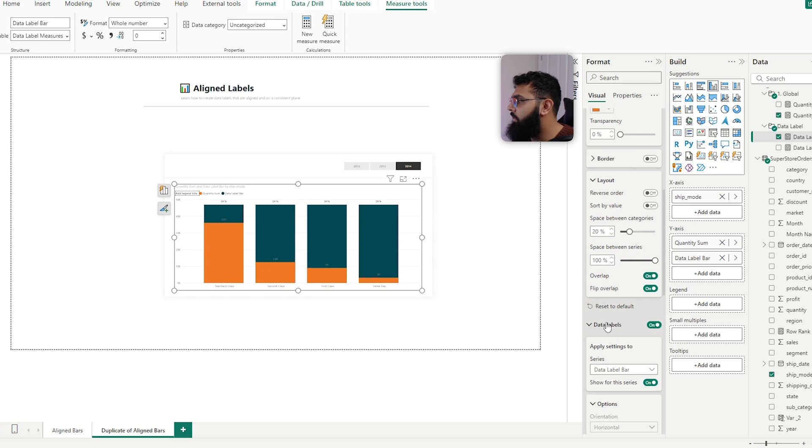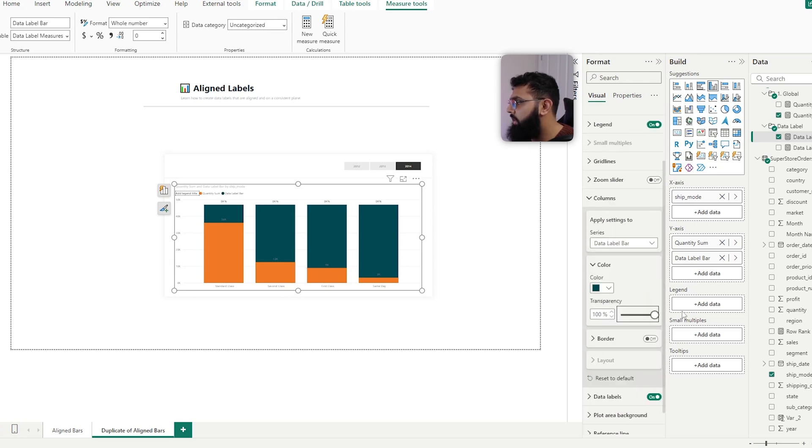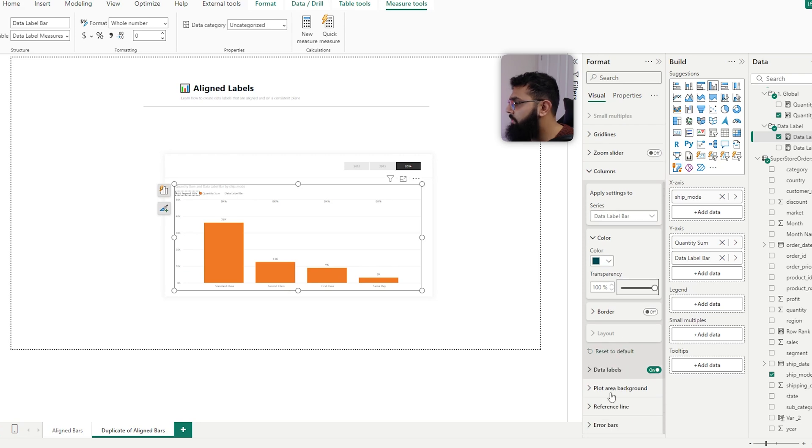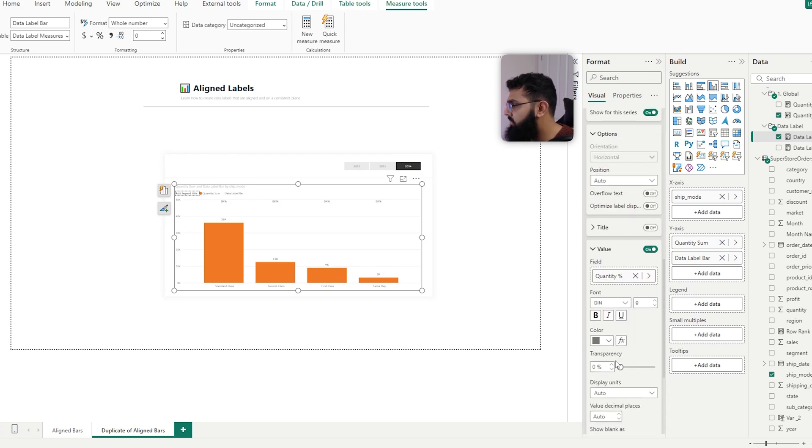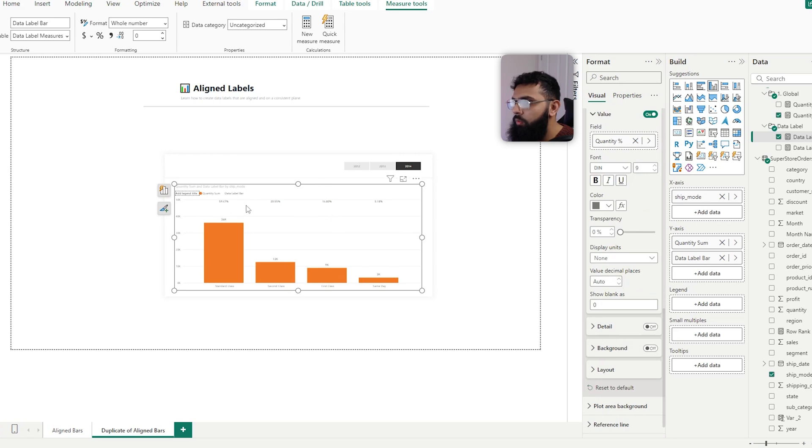And set the transparency to zero, we can see that disappears. And I made a little mistake where I forgot to change the display units to change that to none, and we can see that that's a percentage and that sits consistently above.